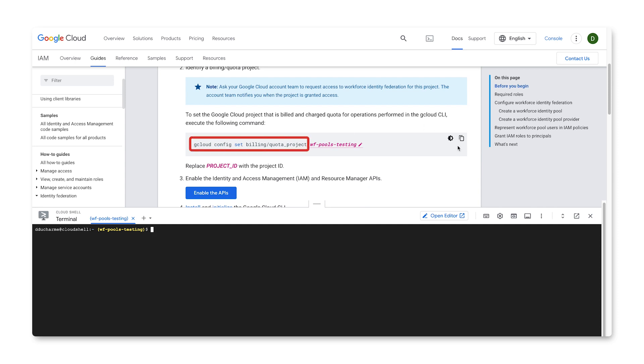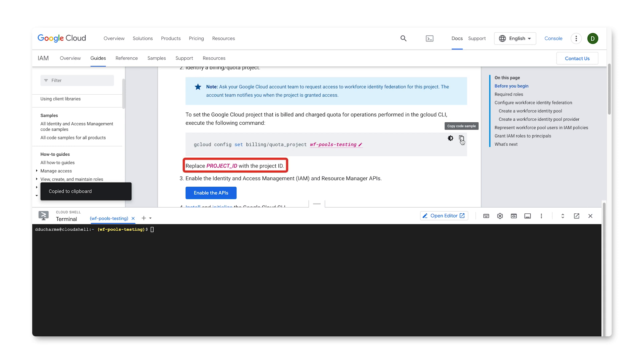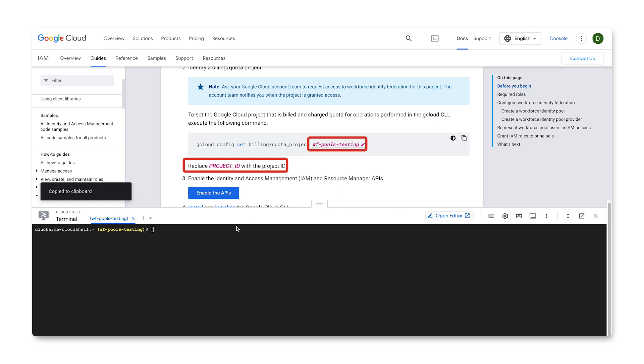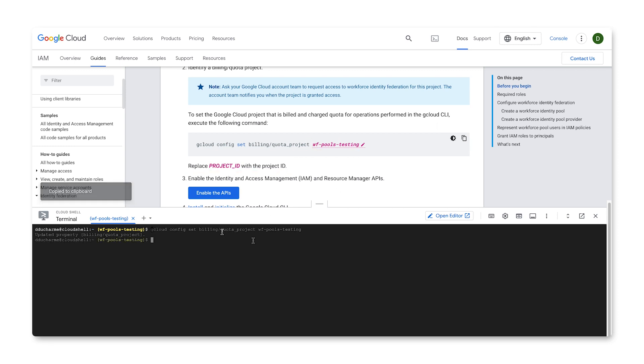Use the gcloud config set billing-slash-quota-project command to set the correct project by changing project-underscore-ID to your project. I've changed it to wf-pools-testing, which we'll be using for this video.